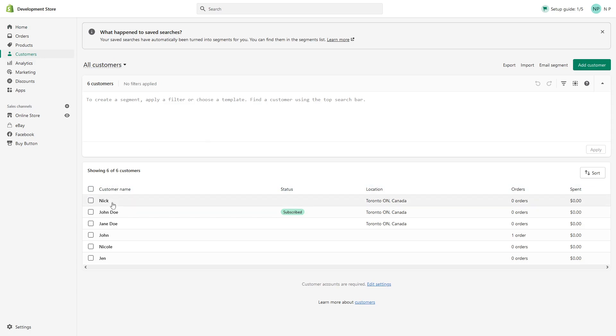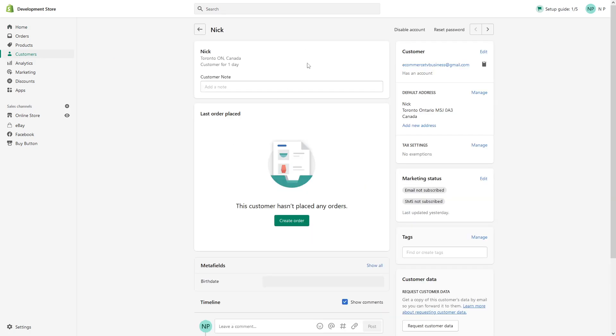Let's say this one, Nick. At the top right corner, you'll see a button that says disable account.